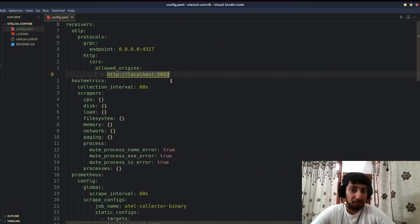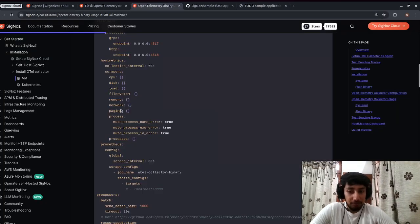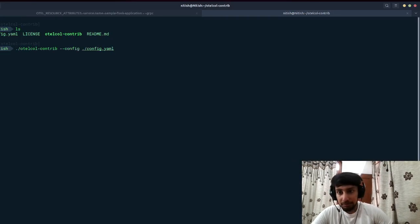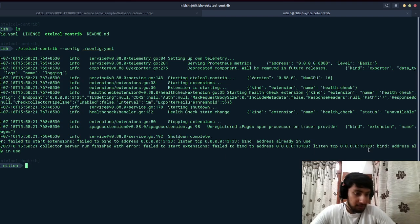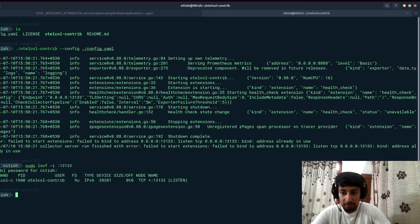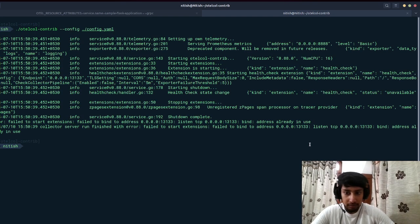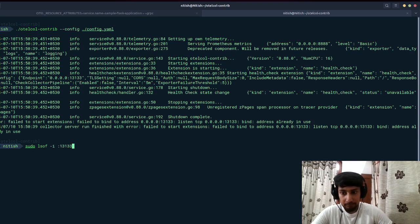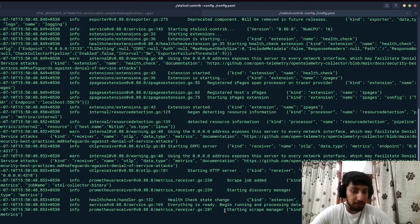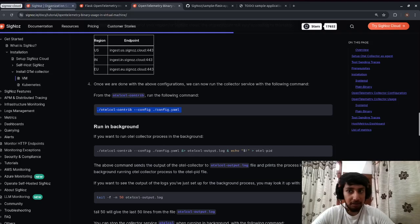Now I need to start the OTel collector. I have otel-contrib already. I'll run: `./otelcol-contrib --config=<config-file>`. There was a port conflict, so I cleared the port and ran it again. The collector has started — you can see it says 'starting scrape manager' and it's running and processing data.